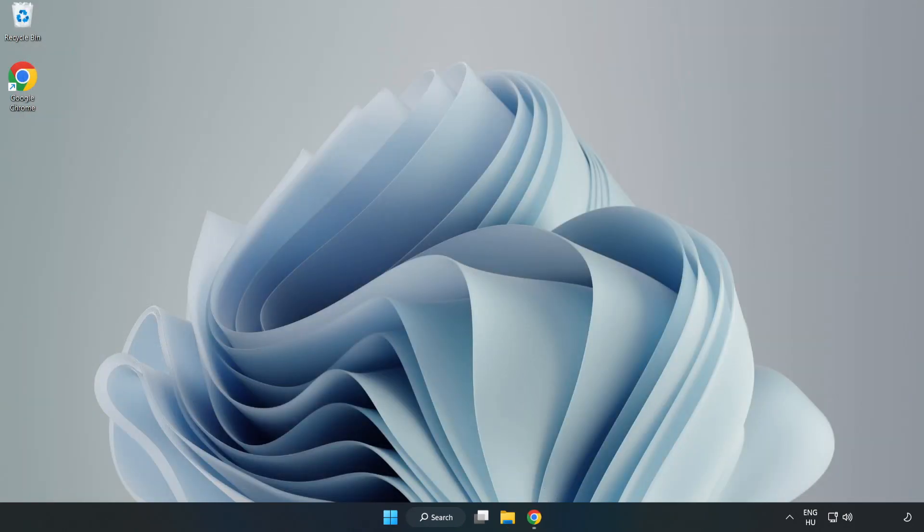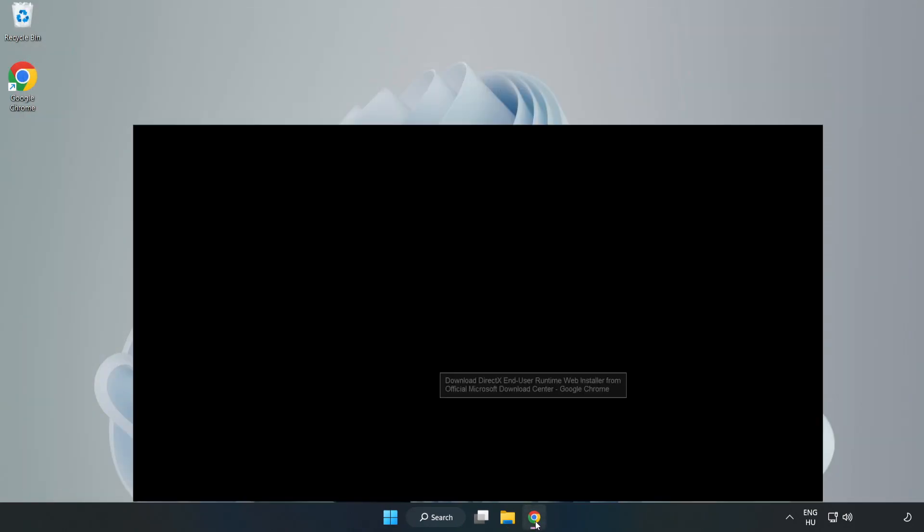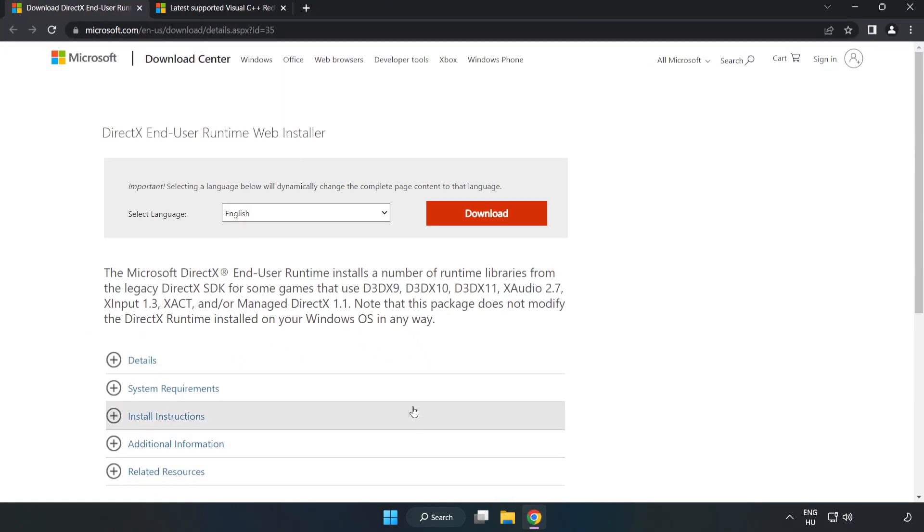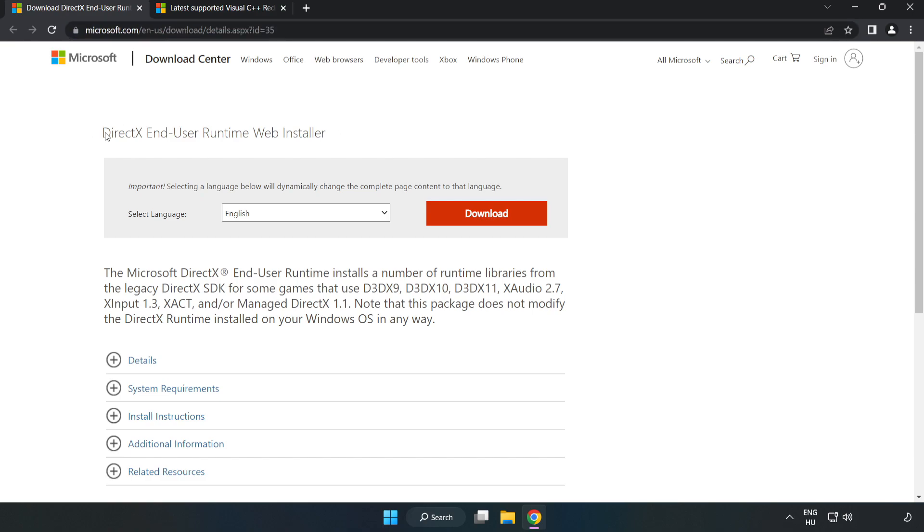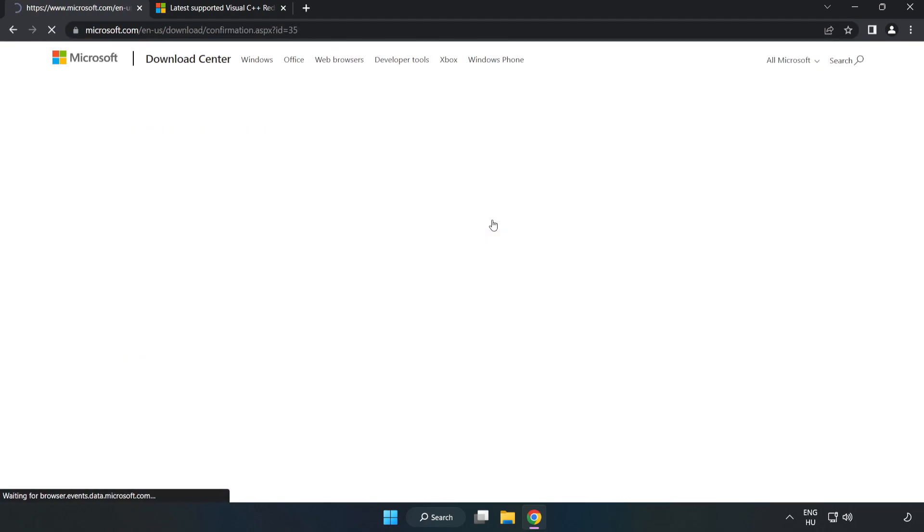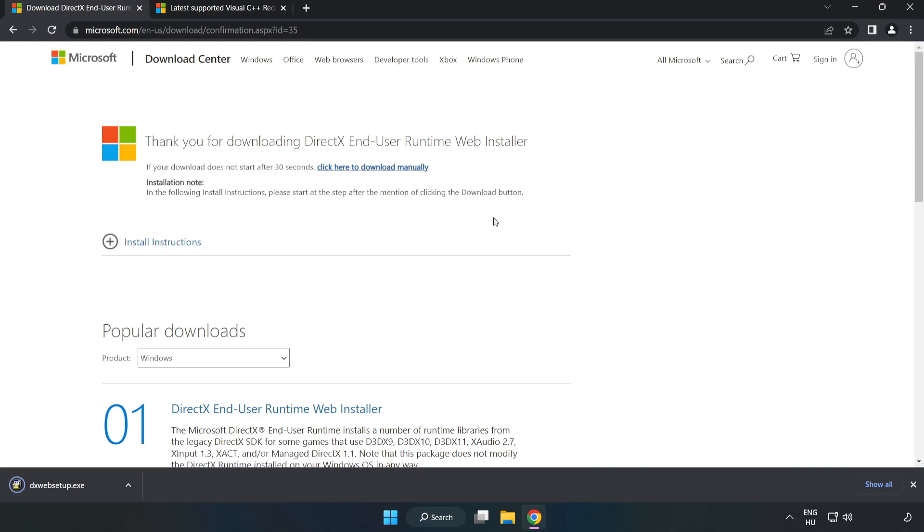Open internet browser. Go to the website, link in the description. Click download.